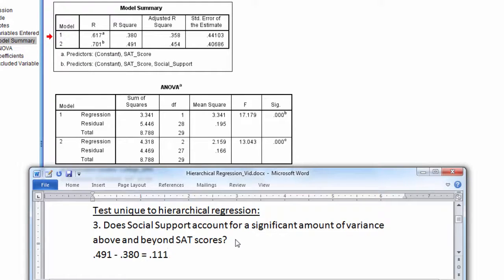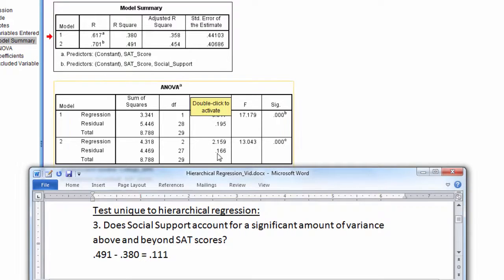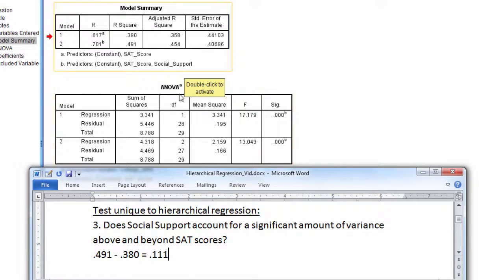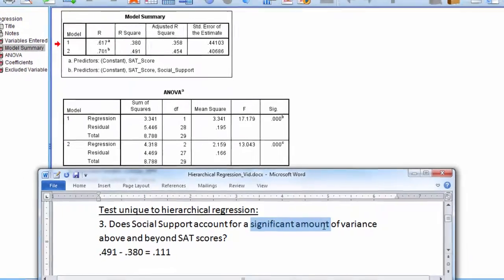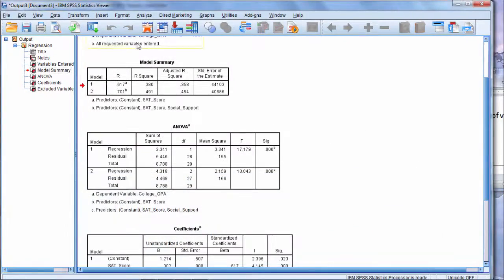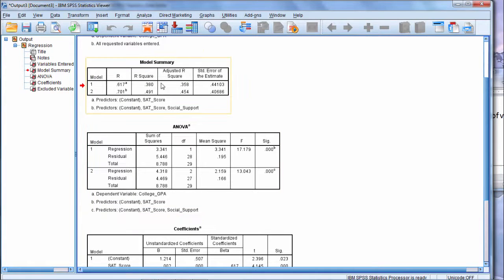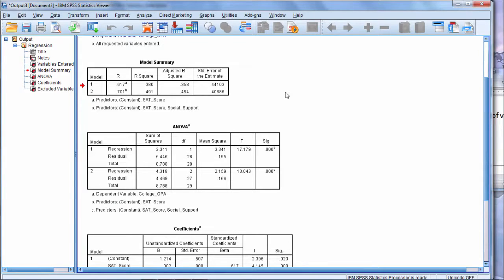That is the R-squared that is attributable to social support. So that's the additional variance that is accounted for by social support. Now the question is, is that significant? Now these tables don't get at that 0.111 directly, whether that is significant or not. But there's something we can do in SPSS to help us assess that. So let's go ahead and do that.